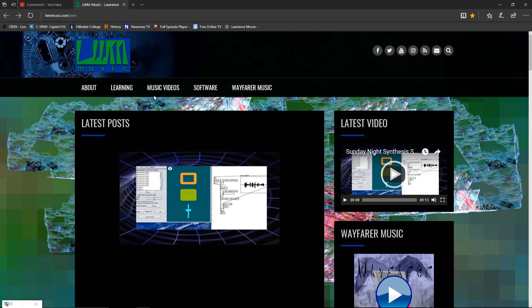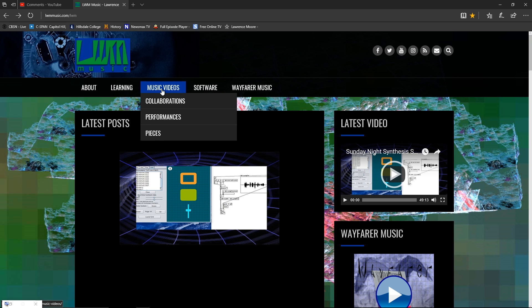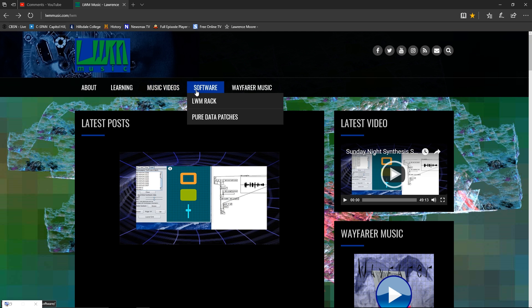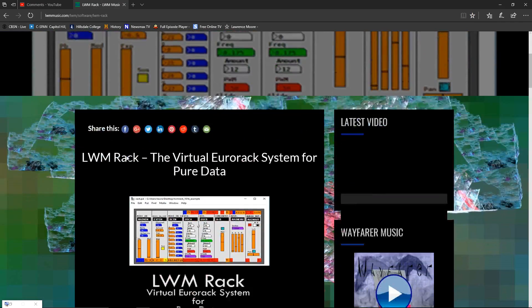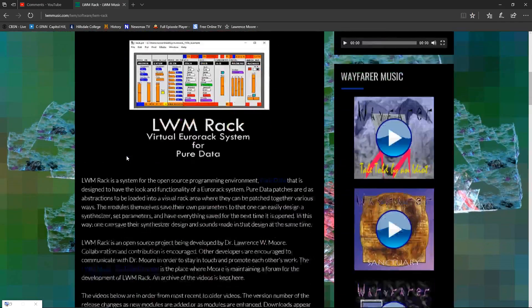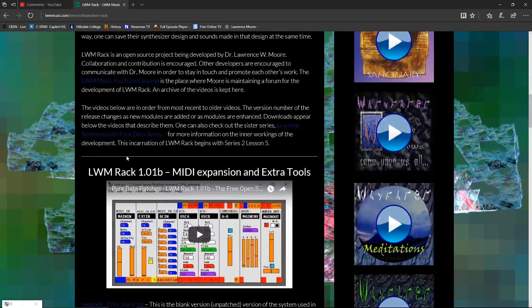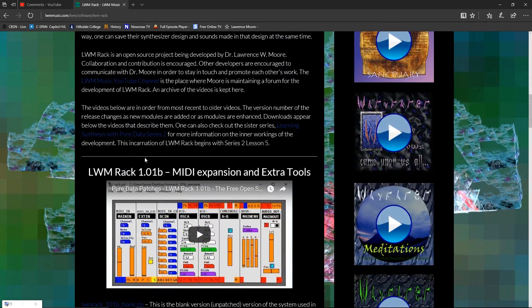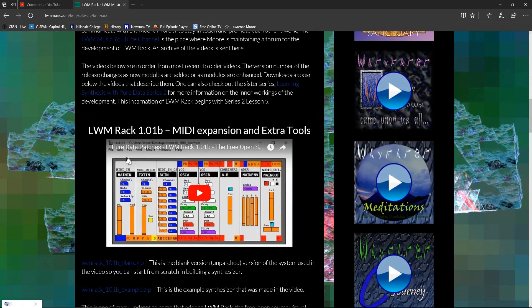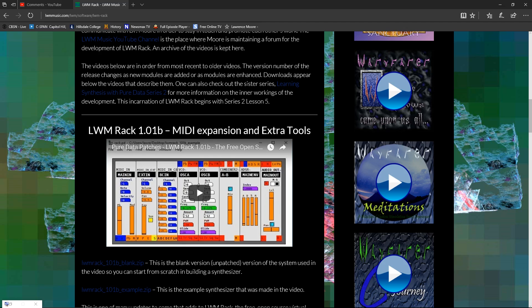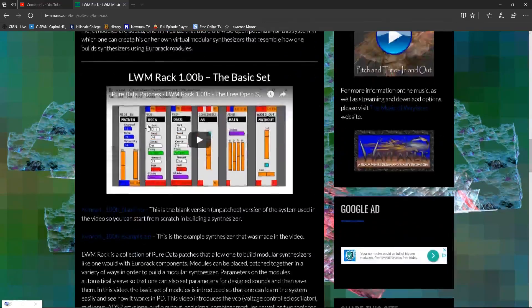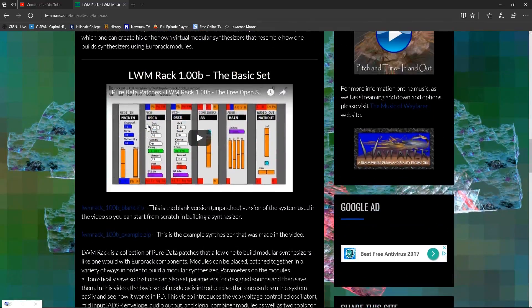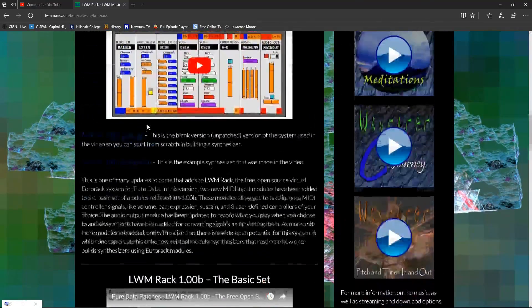To get in, you go to the software page, and LWM Rack has its own page. Right here is where you'll find it, and it will have a list with 1.02 beta at the top. As I go on, new releases go at the top and you can scroll down to older releases and videos.